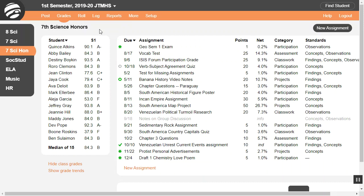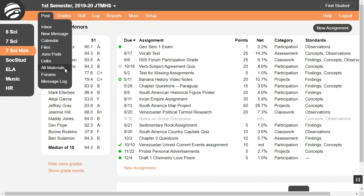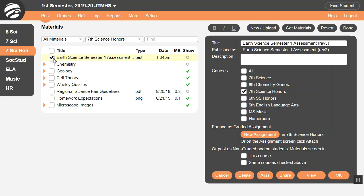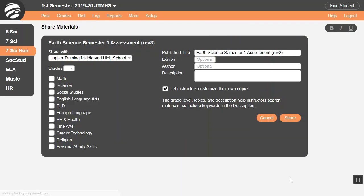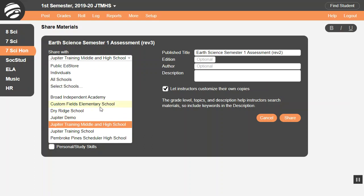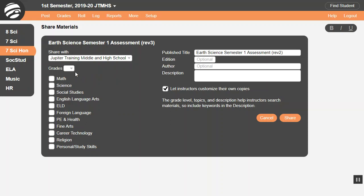Anyone can share their JunoPods with colleagues, as well as other materials like files and links. To share your materials, go to Post, All Materials, and select one or more items, then click Share. Set the menu to make it available to all teachers at your school, or at multiple schools. Or select Public Ed Store to make it public. Selecting Individuals lets you email a sharing link to whoever you want. The grade level, topics, and description help people find your materials, so include important keywords in the description. This checkbox allows other teachers to edit their own copies without affecting your original pod. If you modify your pod later, you can share it again the same way.